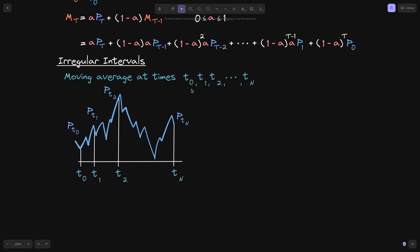The intervals between each time t0, t1, t2, all the way up to tn might not be the same. For example, the interval between t0 and t1 might be 1 second, however the interval between t1 and t2 might be 5 seconds. For our irregular interval, how would we calculate the moving average?